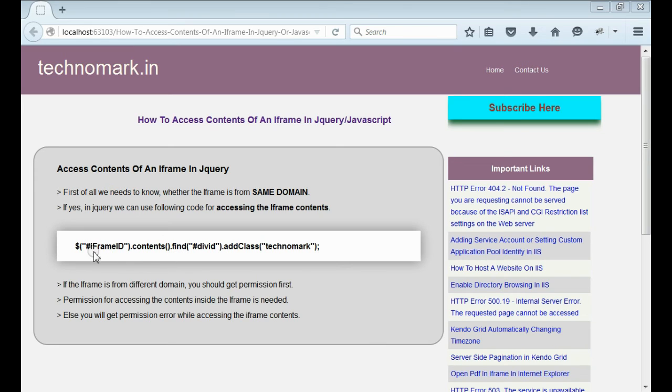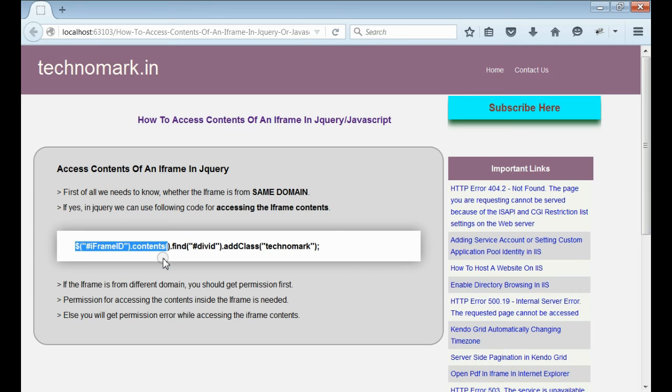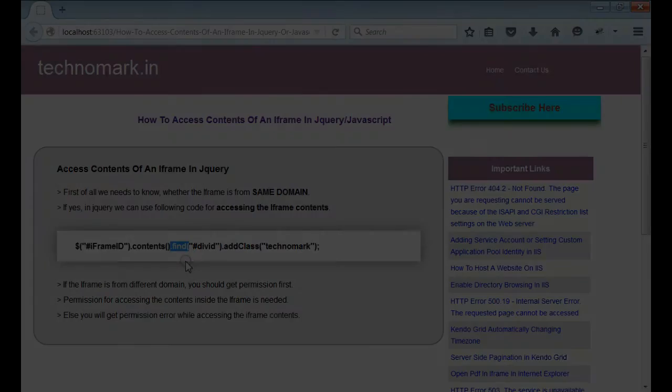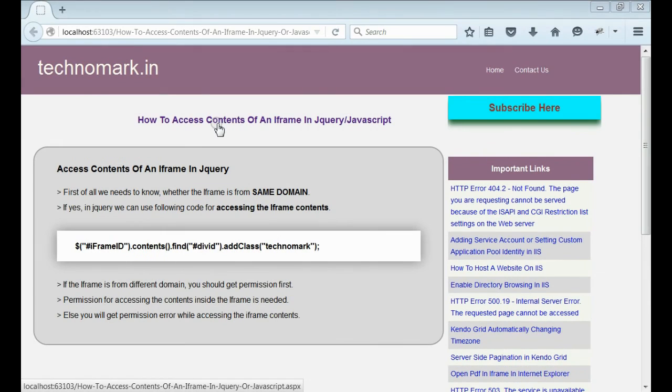then you need to follow this code for accessing the iframe contents. That means iframe id.contents.find, you will get the entire iframe contents inside this find method. By this way,